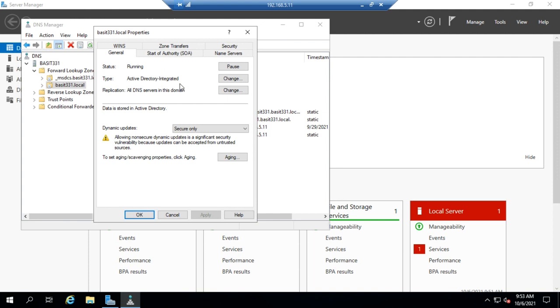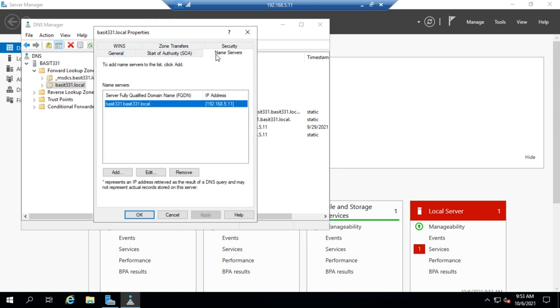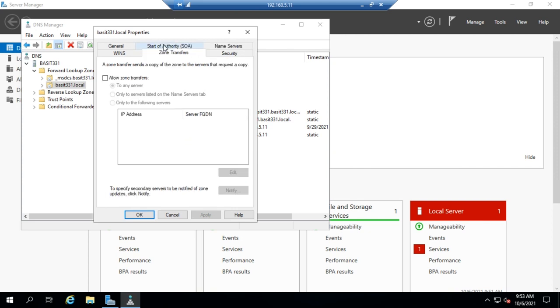Now in a standard zone you use zone transfers to replicate records from one to the other. So you'd create a primary server and then you'd allow zone transfers. The easy way to do that is to go to the name servers tab to add an additional name server and then go to zone transfers and allow zone transfers preferably to servers listed on the name servers tab.